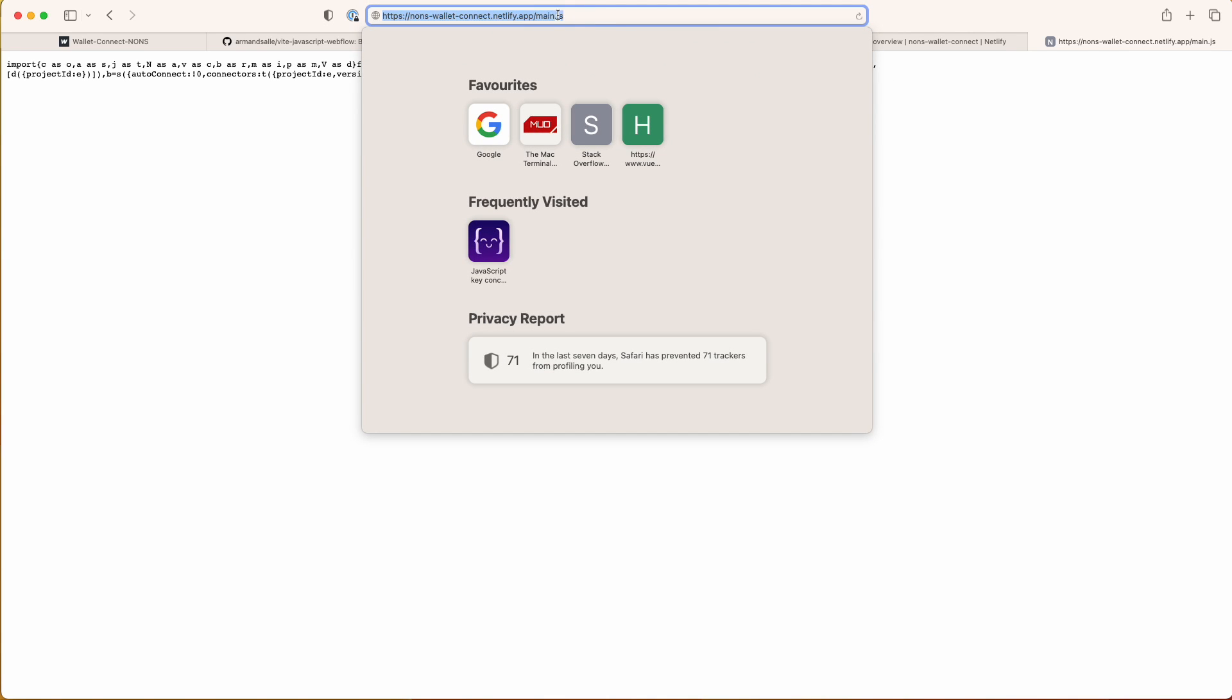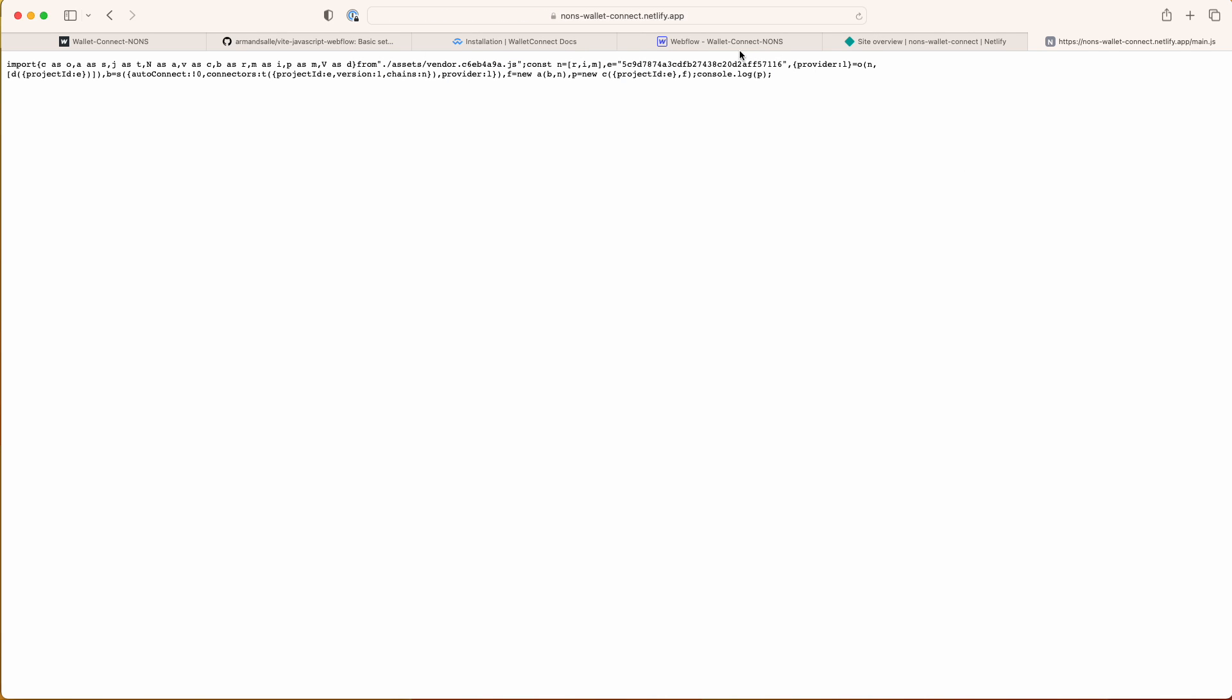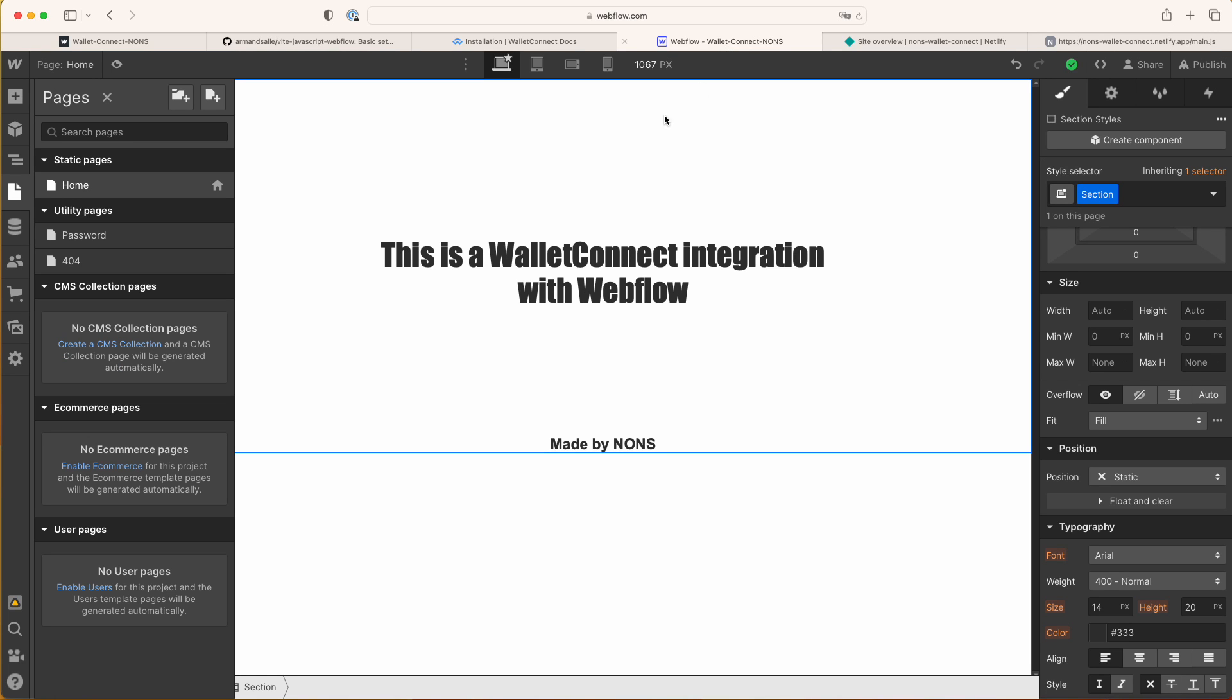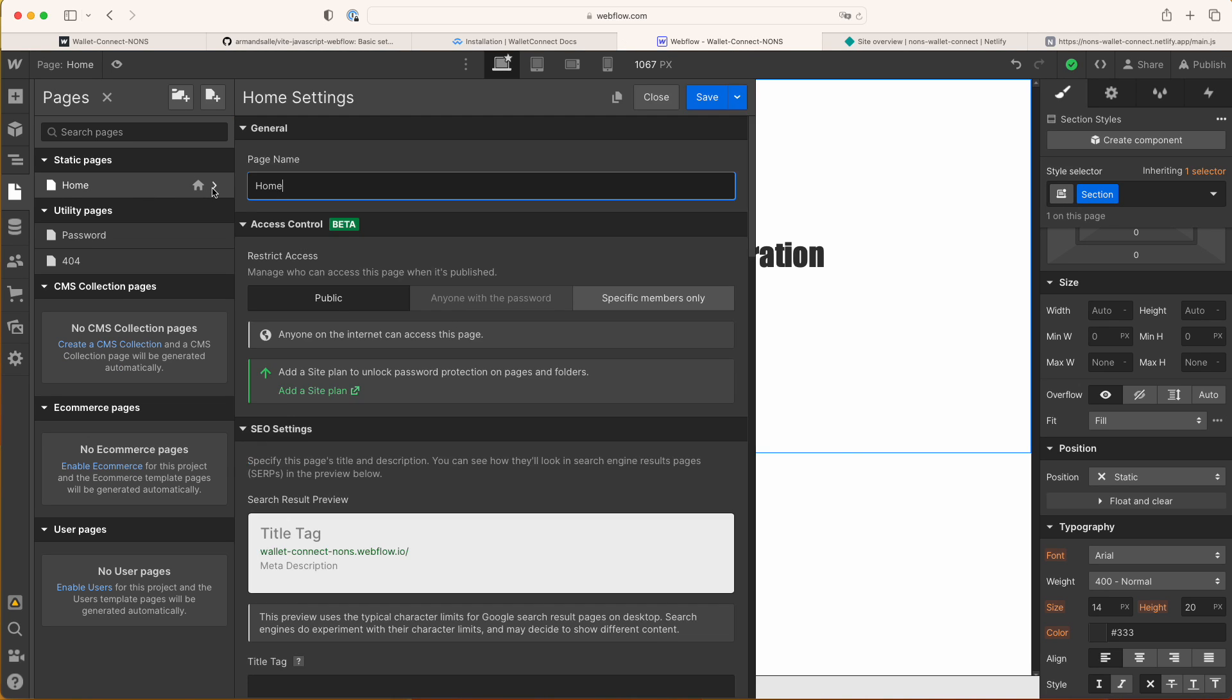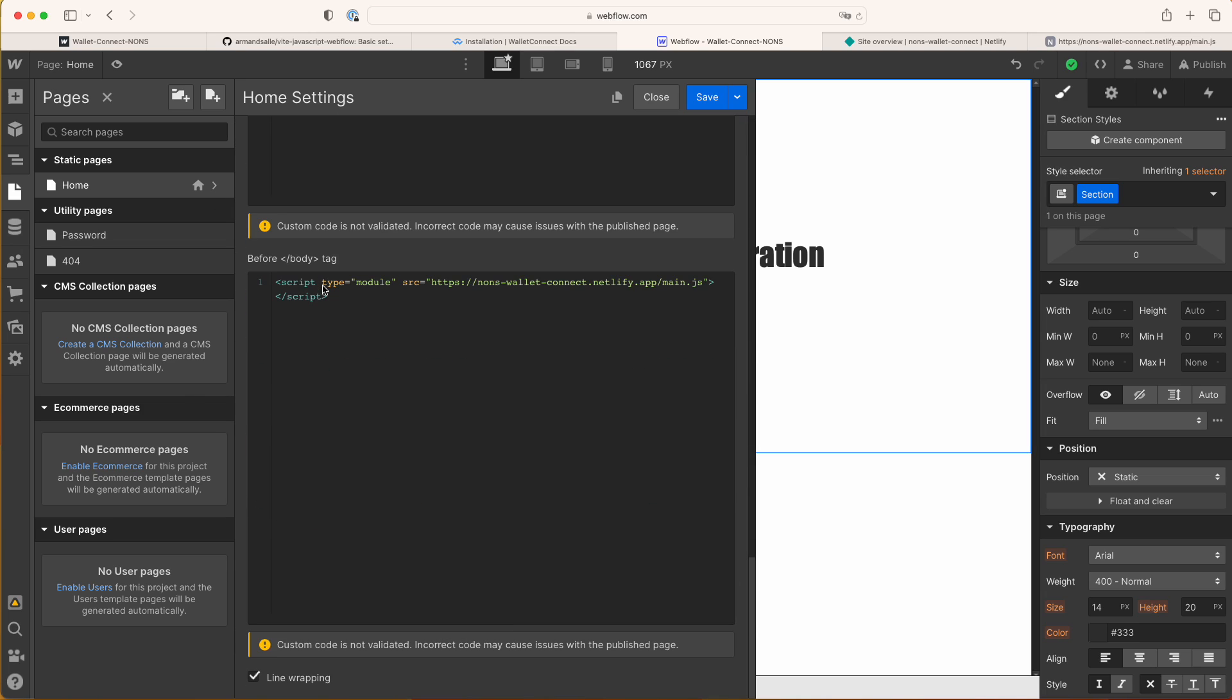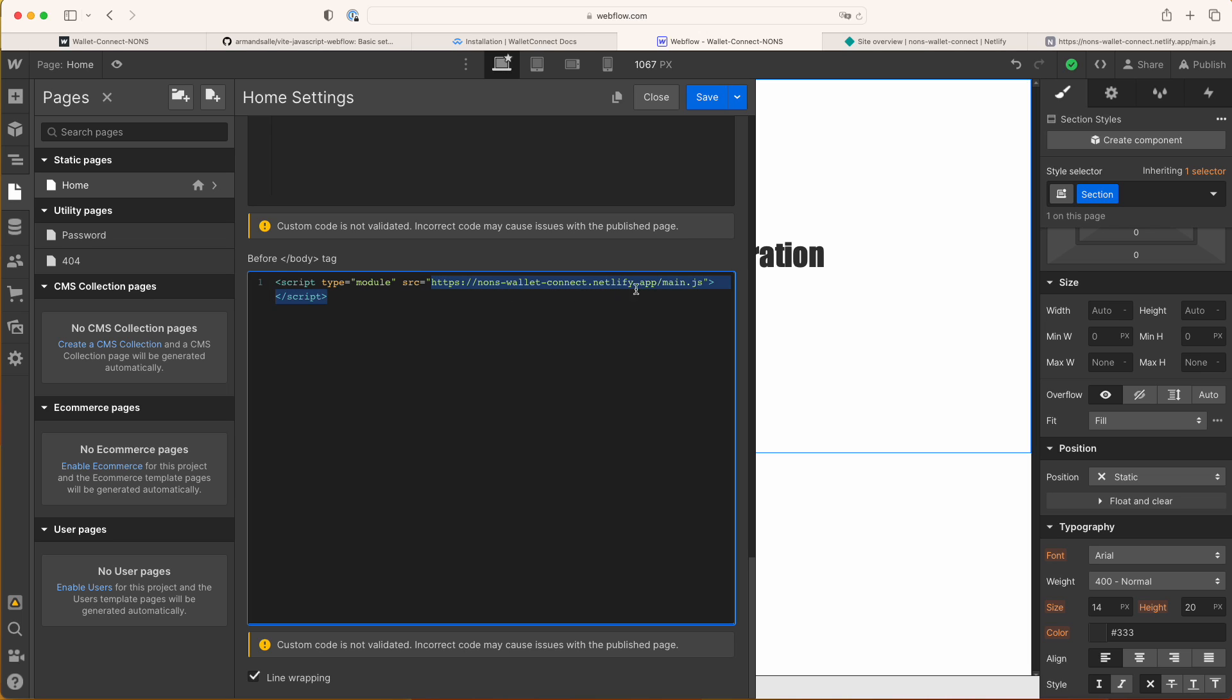You're gonna want to copy this and go to your Webflow project site settings all the way down and you paste it before body tag. Don't forget to put the module here. This is exactly where you paste it and this is gonna enable Webflow to read the code that you have built from WalletConnect.